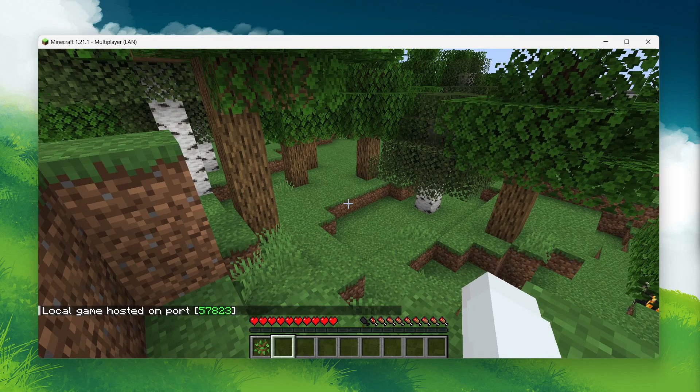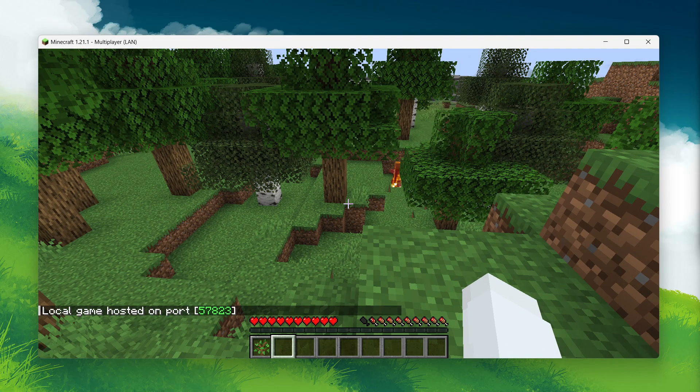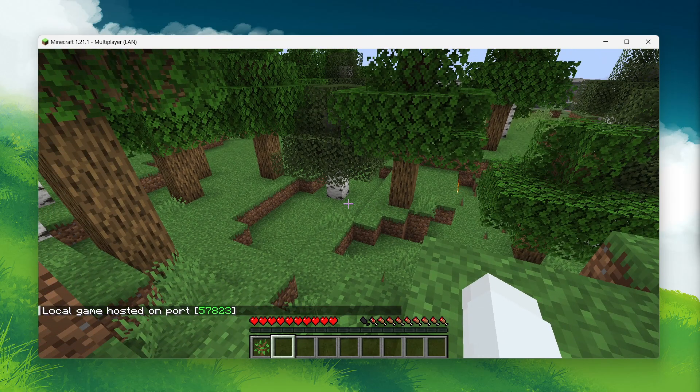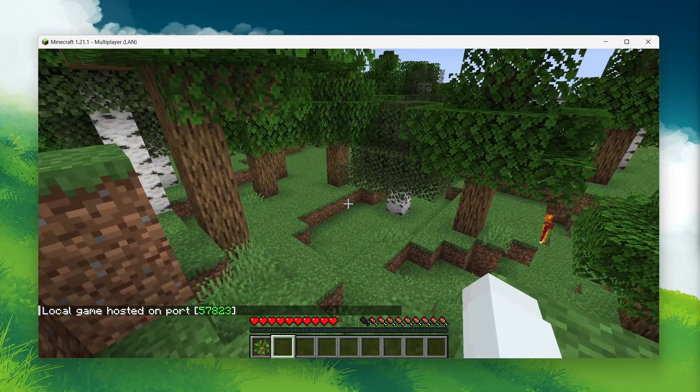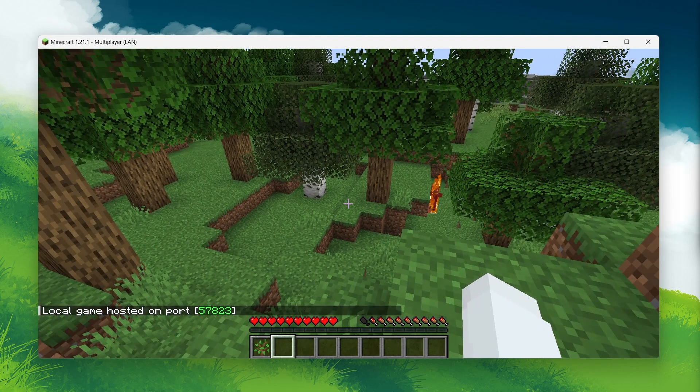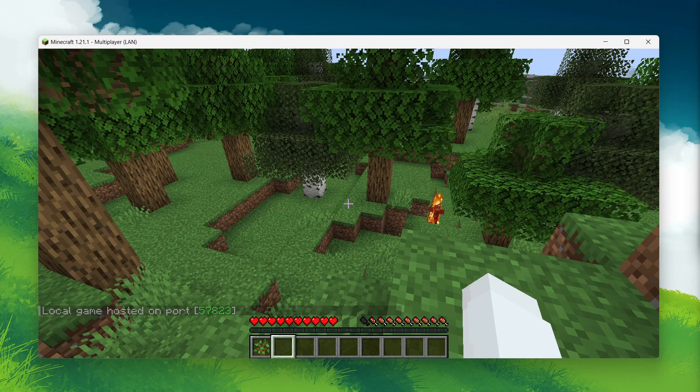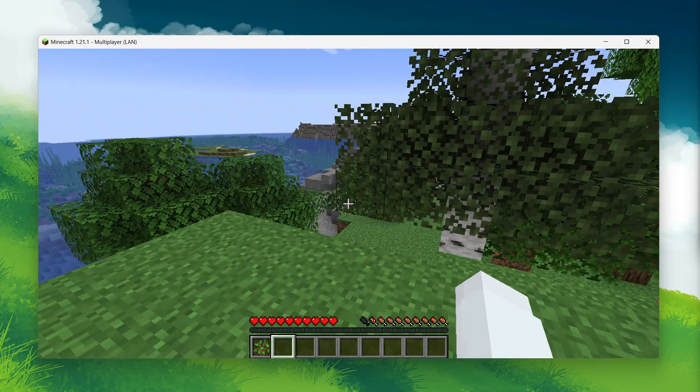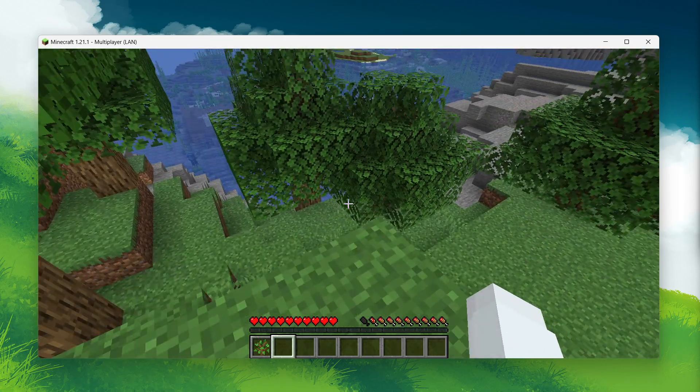This temporarily hosts your world on your local network, but most importantly, it enables cheats for your current game session. Now, with cheats enabled, you can test it out by trying a command again.